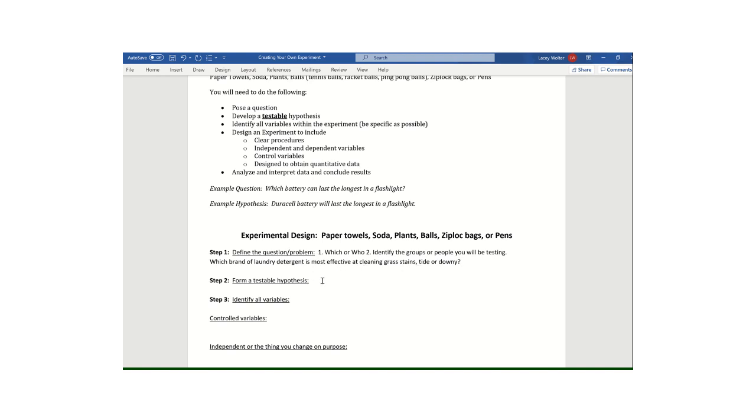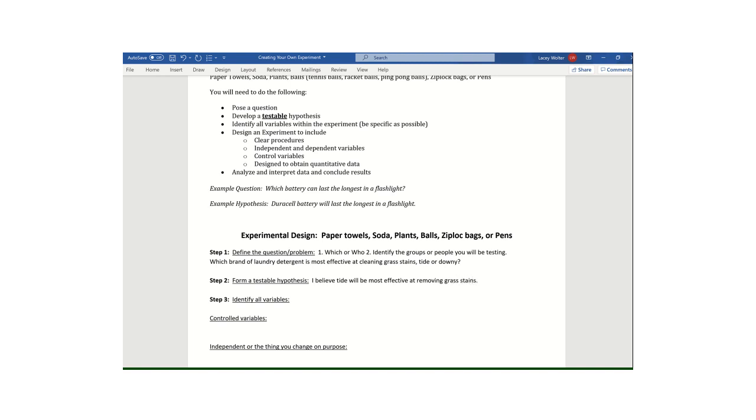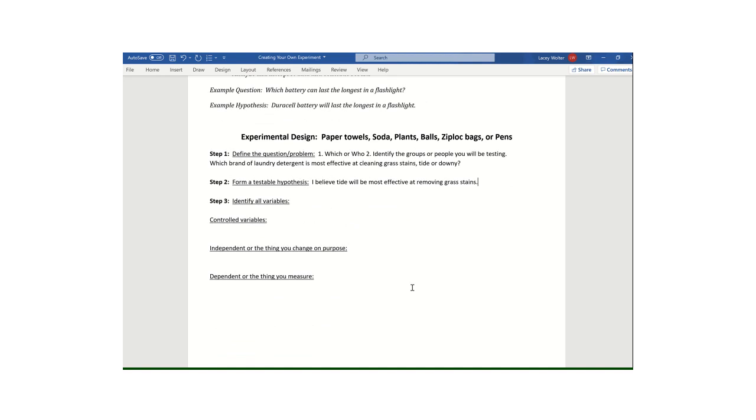Step two is where you form your hypothesis. This is what you believe will happen. At this point, boys and girls, just go ahead and take your very best guess. It's not going to be rooted in much unless maybe your parents have some advice from things that they know, or if you've done a past experience. I always buy Tide. And so I would maybe guess, I would say, I believe Tide will be most effective at removing grass stains. It can be whatever you believe, but just take note that I made sure that I was specific. I said exactly what I thought it was. And I also explained exactly what I thought it would do. I thought it would remove grass stains.